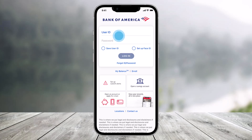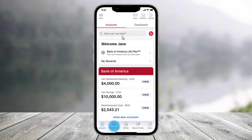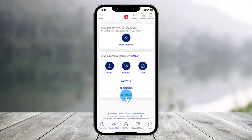First, as always, open the Bank of America app and make sure to sign in to your mobile banking. Then select the option called Transfer, the Zelle icon, which is at the bottom left of the screen.